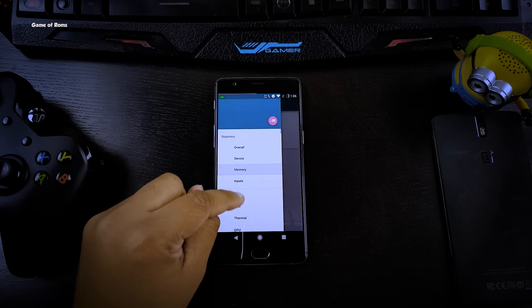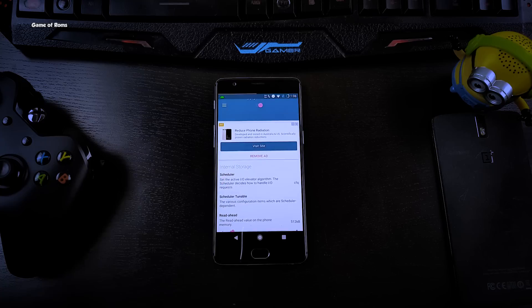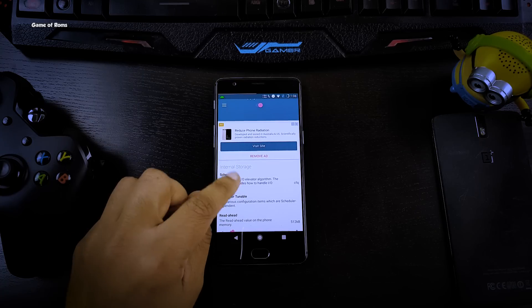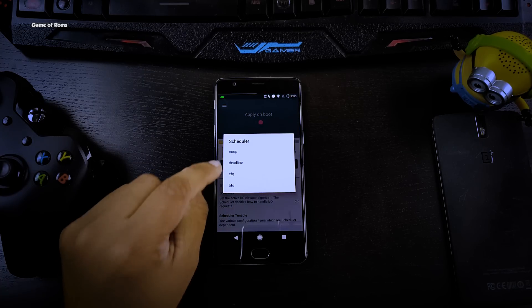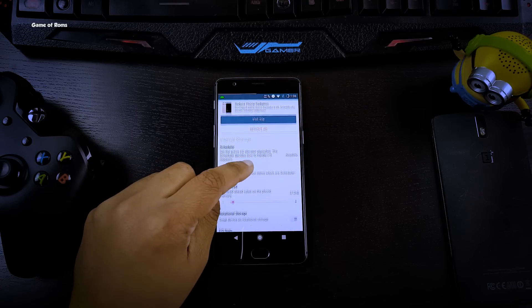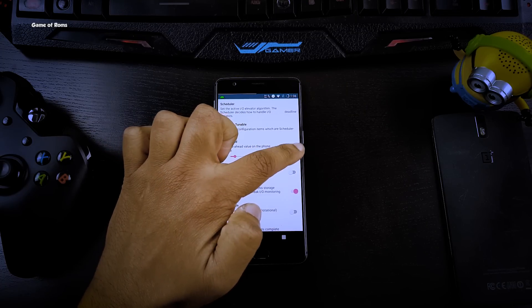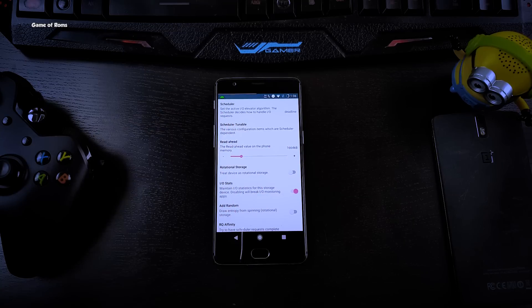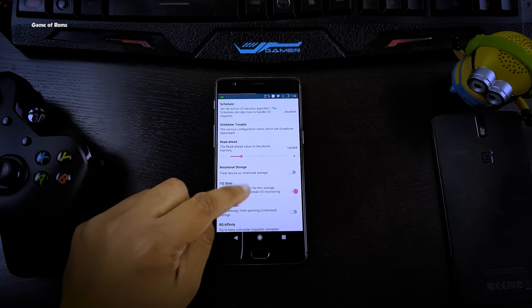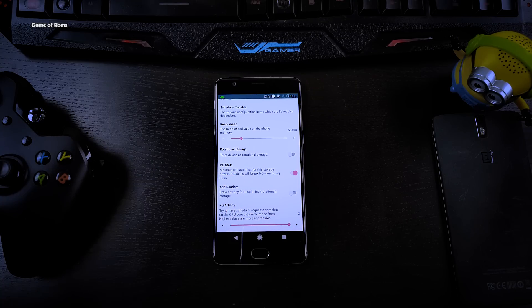Swipe right again and go to I/O Scheduler. In that, select the first scheduler and select Deadline. Just below the scheduler you will find a tab called Read Ahead — adjust the meter to 1664 kilobytes. At the bottom you will find RQ Affinity — maximize the size of that.